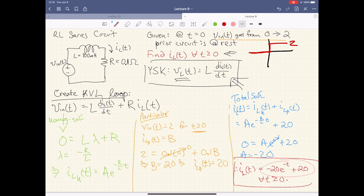Then we looked at an RL series circuit where a similar thing happened for our current. We had a DC push from our voltage source, so current was able to flow. It eventually plateaued to 20, with no oscillations — just started at zero when you add these two things together, and gradually worked its way up as that exponential term decreased to effectively zero.